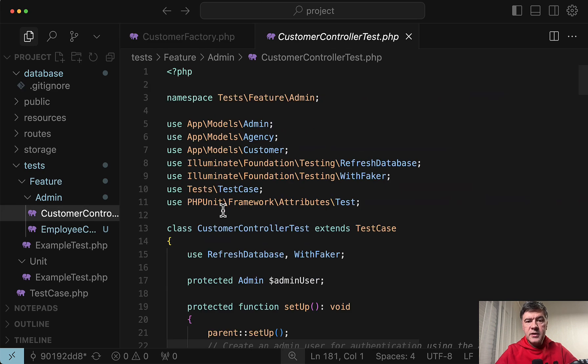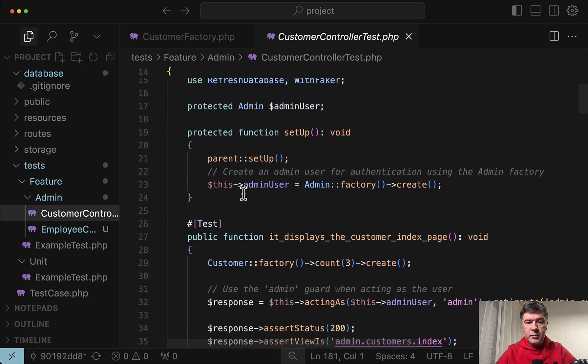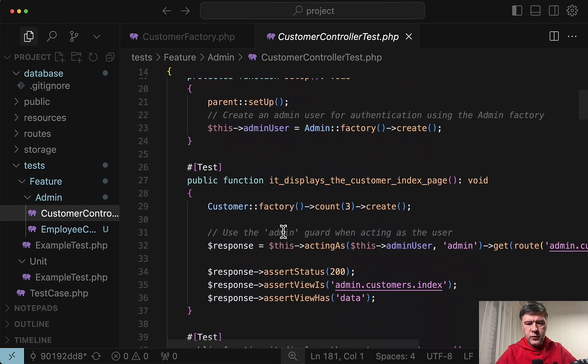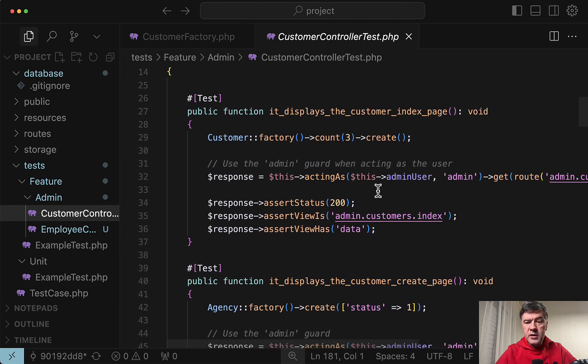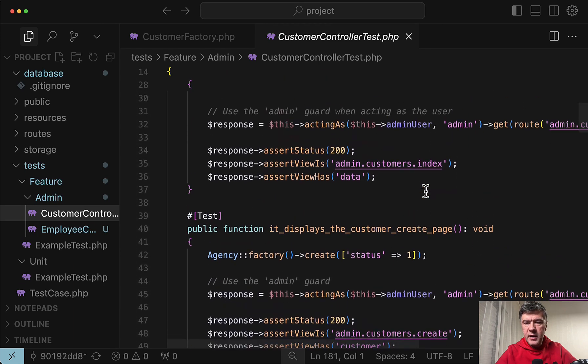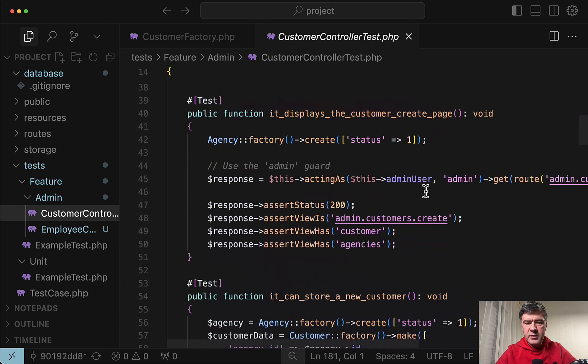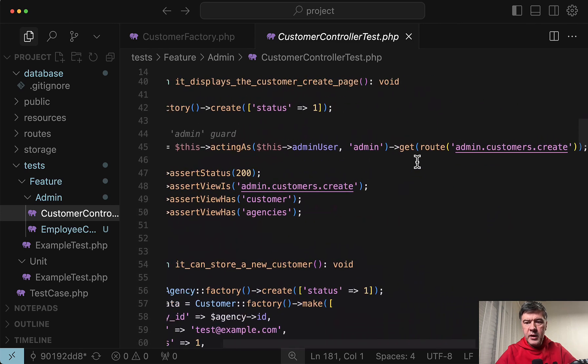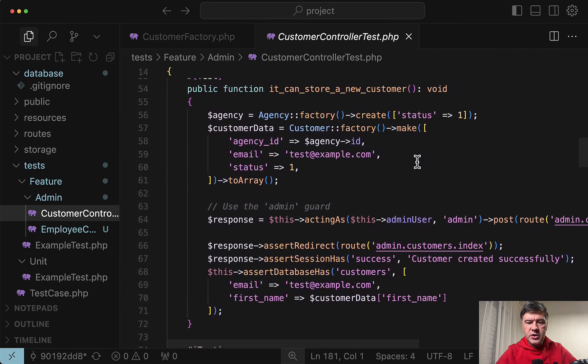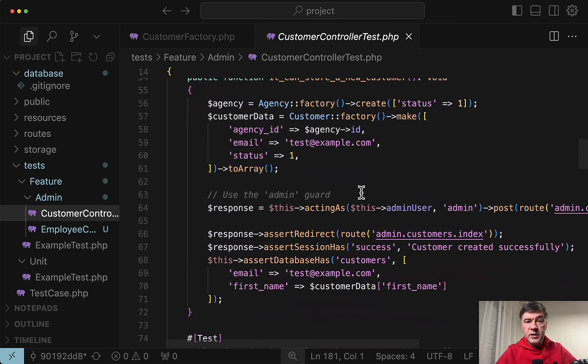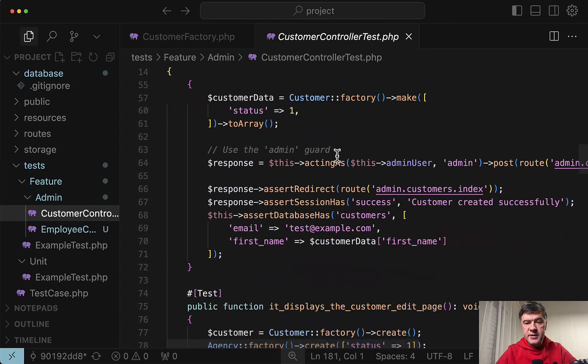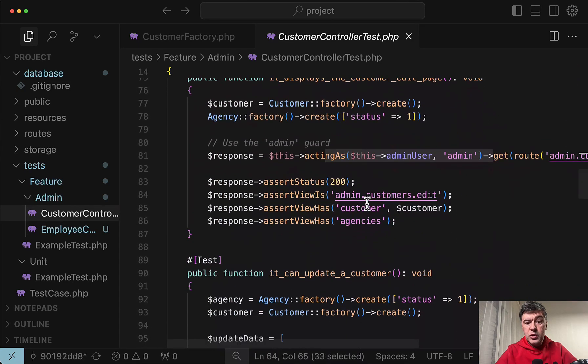Now let's see the test generated by Gemini model. Setup admin user. Which Claude didn't do from what I remember. And then Gemini successfully implemented acting as and get. Displace customer create page. Assert views. Assertions are pretty similar.